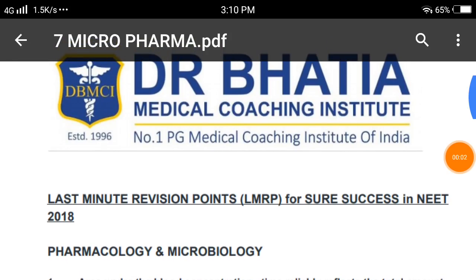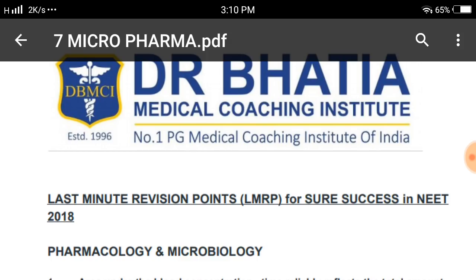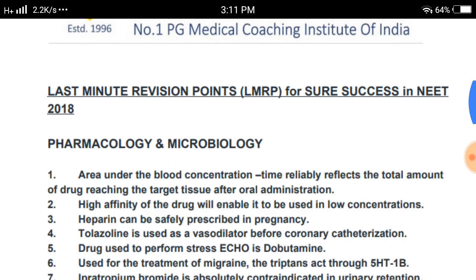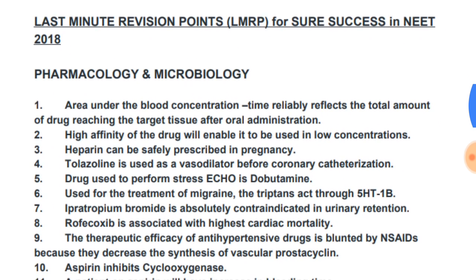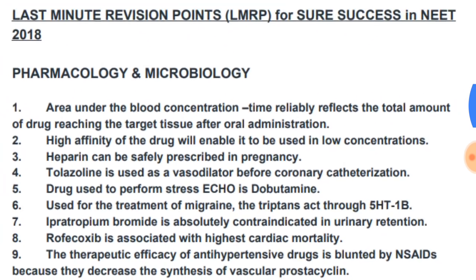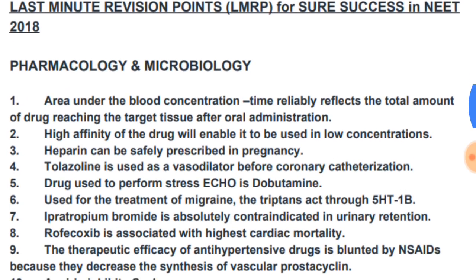Hello friends, I'll be reading 100 one-liners in pharmacology and microbiology from the Bhatia series today. This 100 one-liners is posted by Dr. Bhatia on their Facebook page and it is given public access, so I have just taken this to read the content. Let us finish 100 questions from pharmacology and micro today.